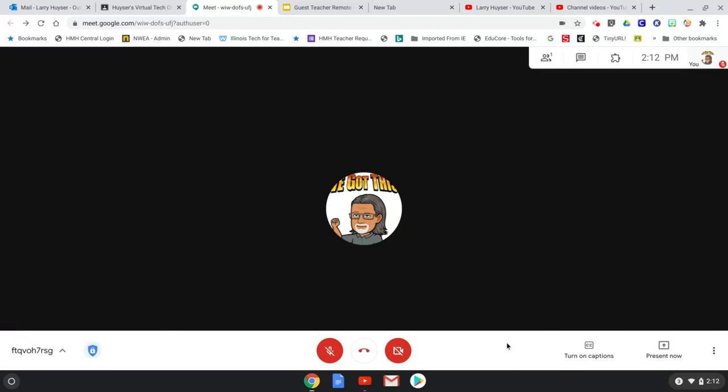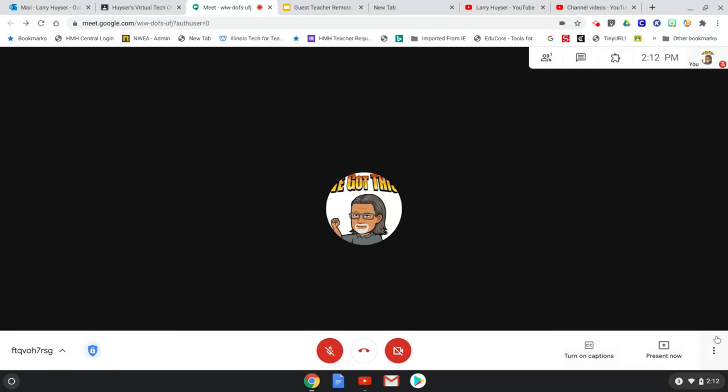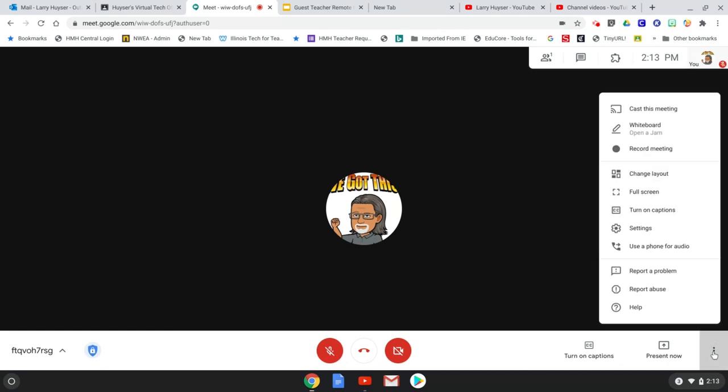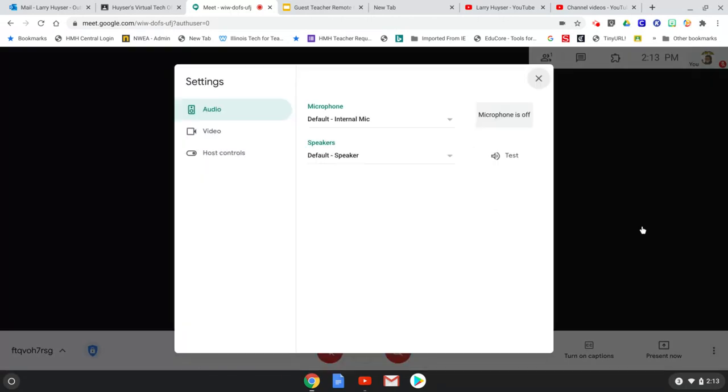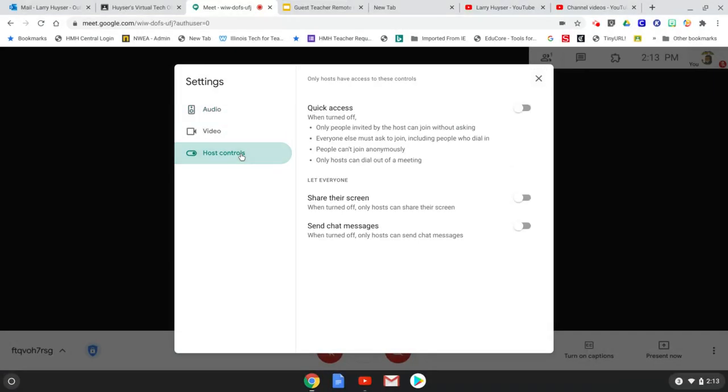Now this is also available. These same settings are available over here if you go to the three dots and you go to settings. Here you'll see the audio and video settings that we've normally seen and you also see a button for host controls and those give you the same things there.